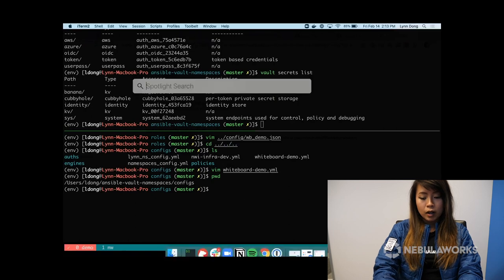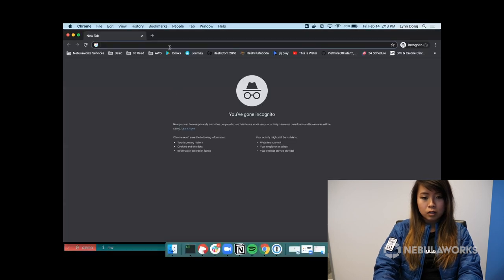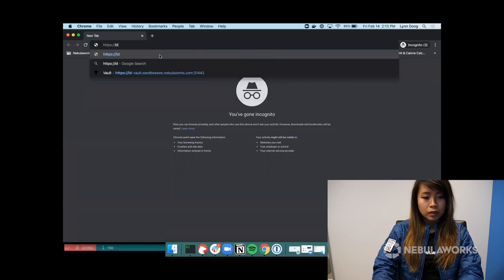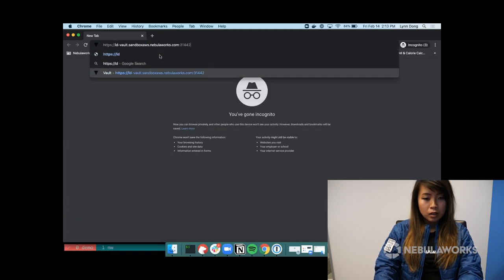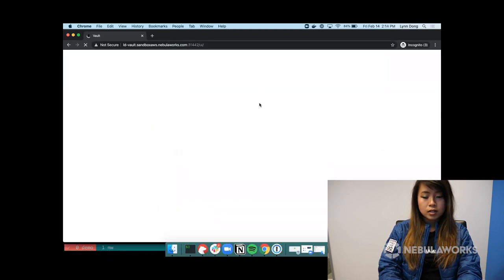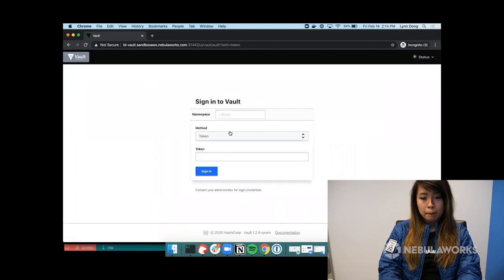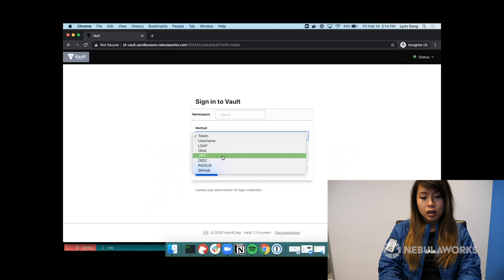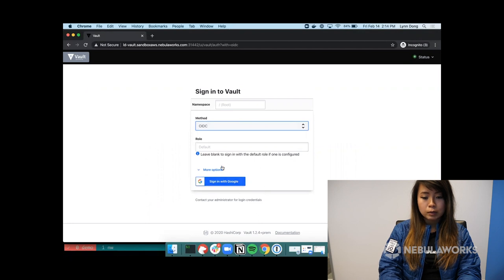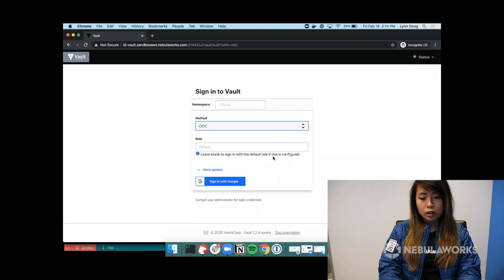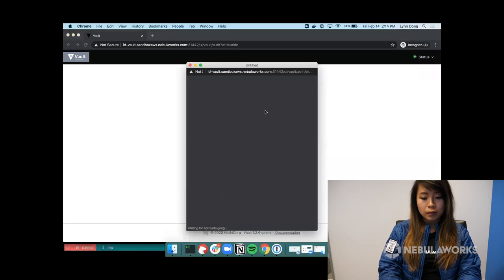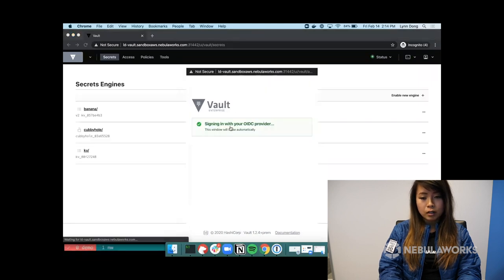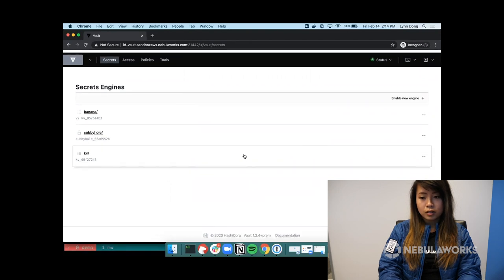So I'm going to open up an incognito tab and go over to my vault address. Alright, so from here, you are going to use the OIDC method. And from there, you should be able to see this button called sign in with Google. And we can leave it blank because we had already configured a default role. And there you go. We're all good.